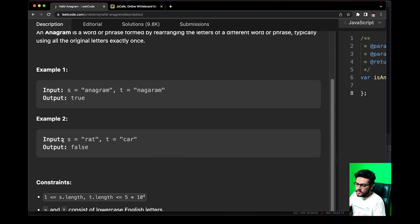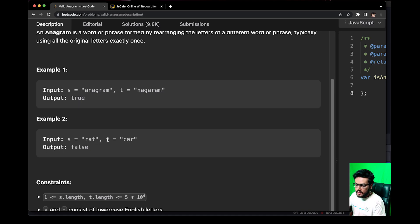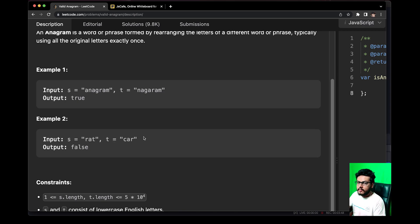So why is example two not a valid anagram? Take a pause on the video and try to find out. For S the characters are R, A, T and for T they are C, A, R. You can see that A and R occur in both S and T, but the character T is not occurring in this variable T which contains the string 'car'. So we can say that S and T are not a valid anagram.